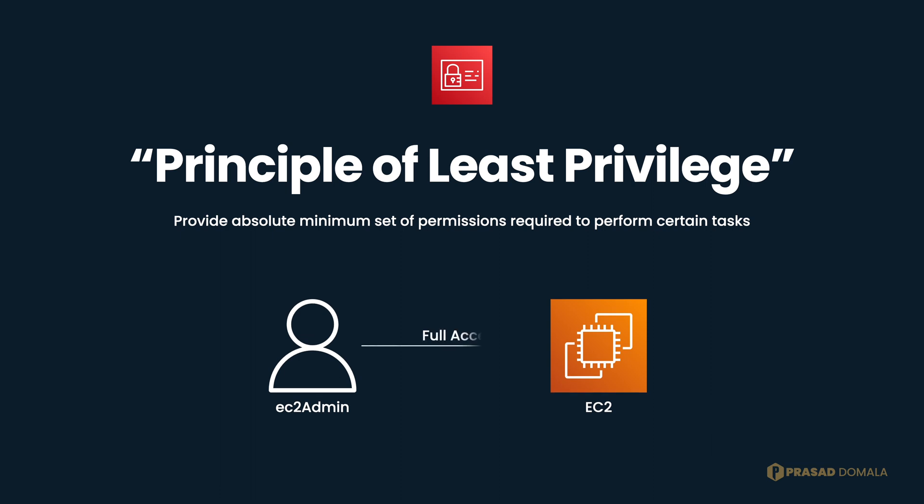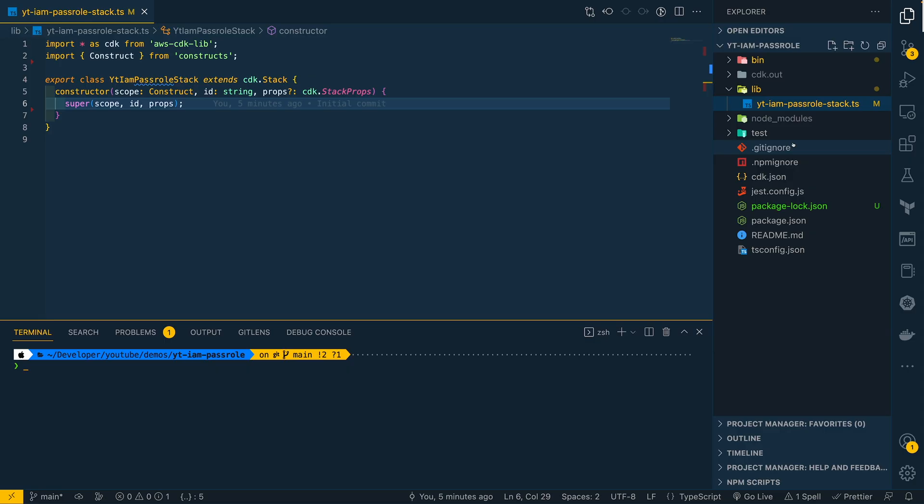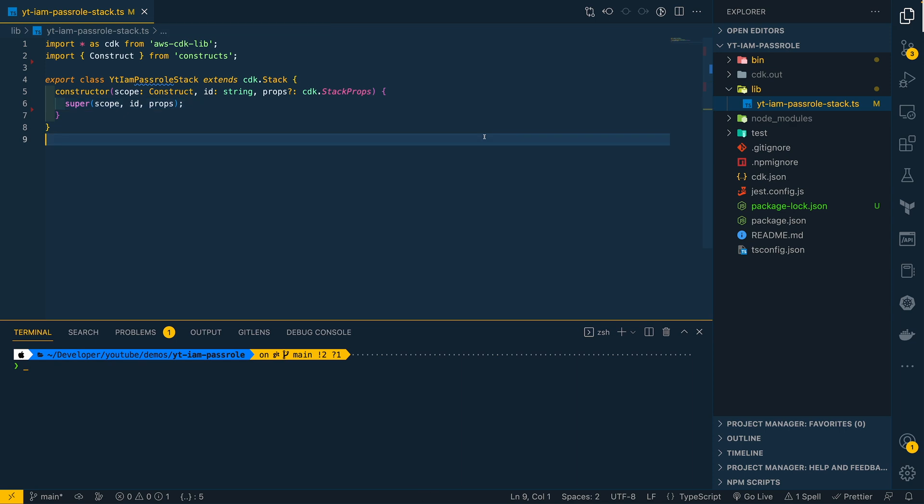To demonstrate this IAM pass role, let's start with creating an IAM user called EC2 Admin with full EC2 access, allowing him to perform all actions on EC2 service. I'm using CDK here, and I've already initialized an empty CDK project using TypeScript as my CDK programming language. Check out my other videos on CDK if you want to know how to get started with CDK, and I'll put the links in the description.